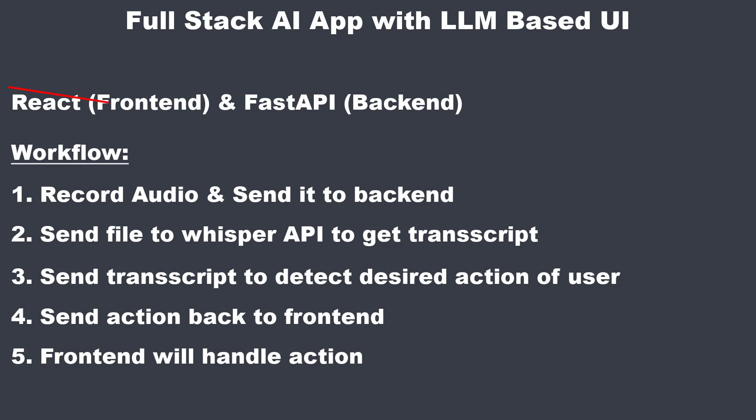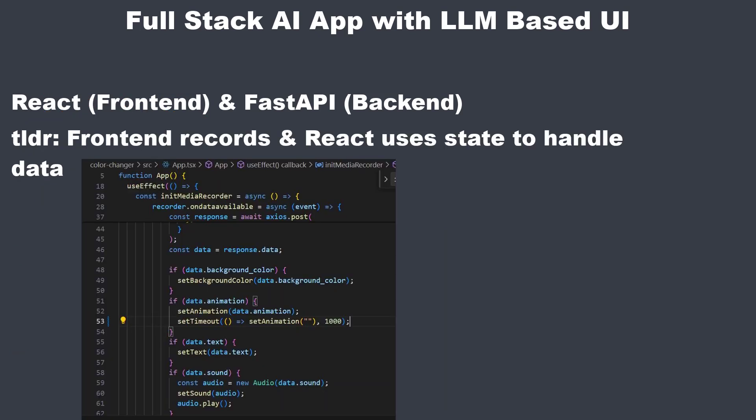We don't really care about the frontend since it's written in React and most of you guys are more interested in backend development and LLMs. So all you have to know is that we record the voice in the frontend and send it to the backend to our perform action endpoint, and then handle the response to trigger an action. And then we set new state. So new state is how React handles data internally. The backend is more interesting, so we directly dive in.